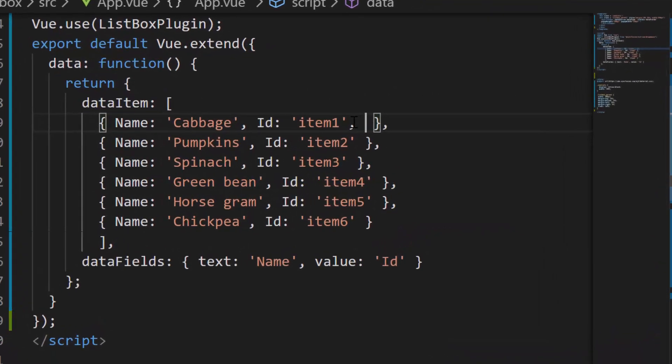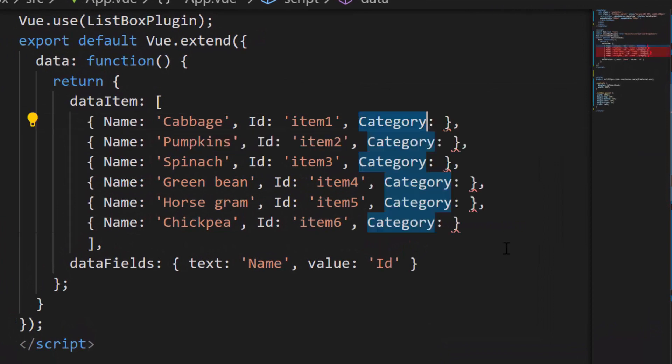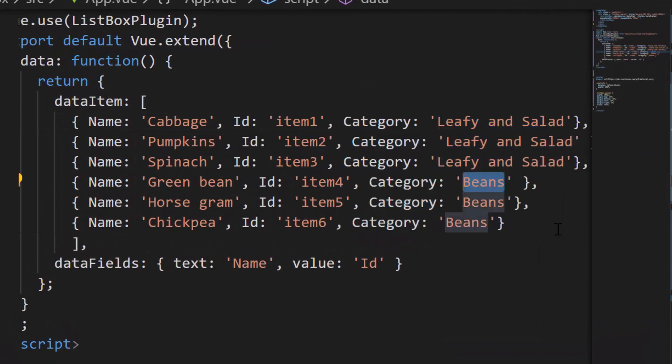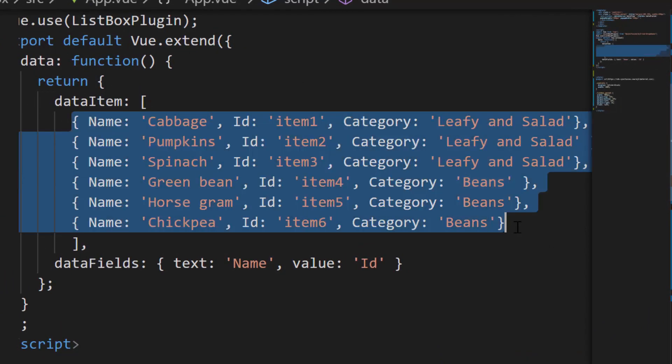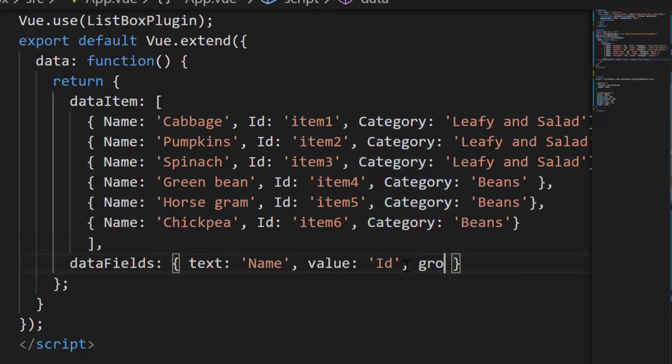Now let me proceed to show you the steps to group these list box items. For that I need to define one more field category with appropriate values on each object of the existing data source. Then I will map this newly defined data source field category to the group by option within the fields property of listbox component.